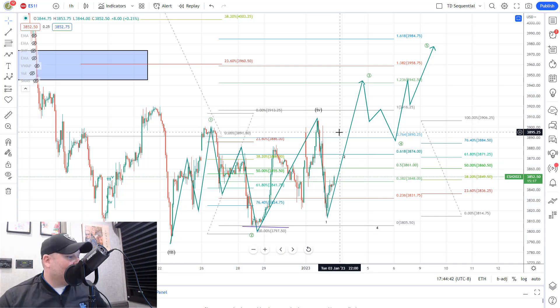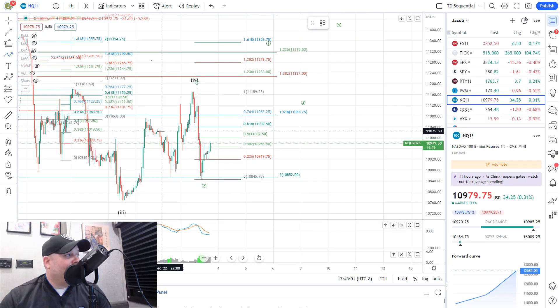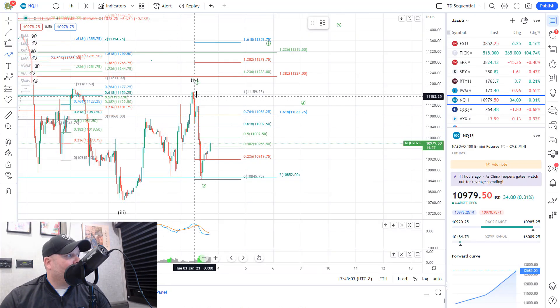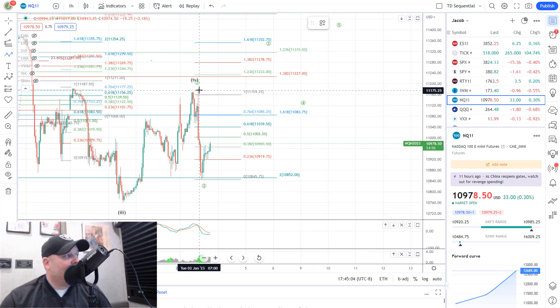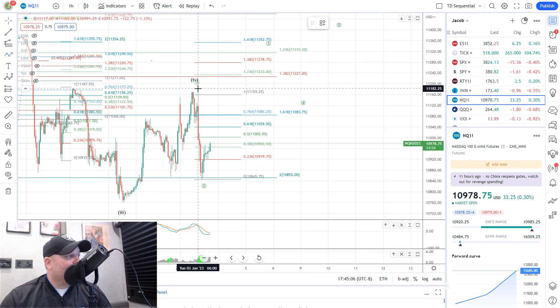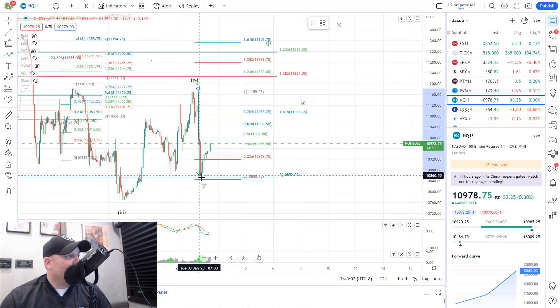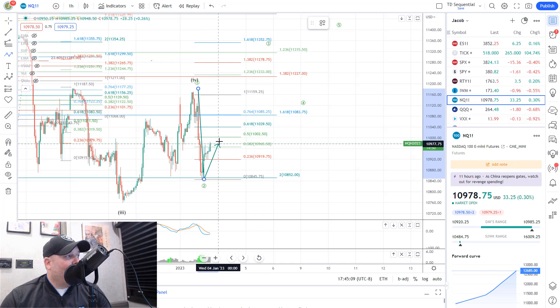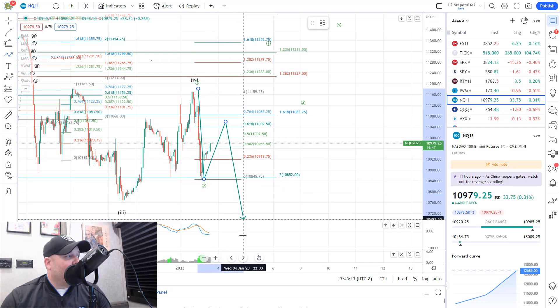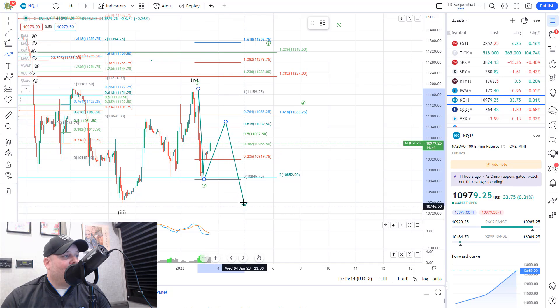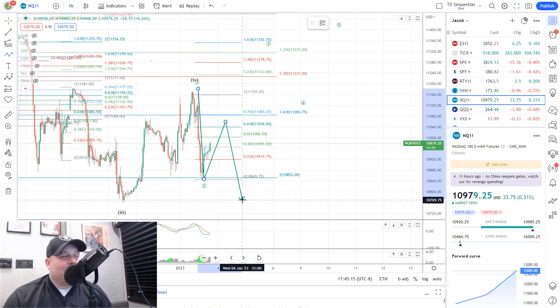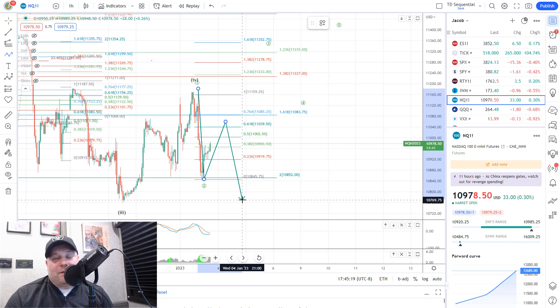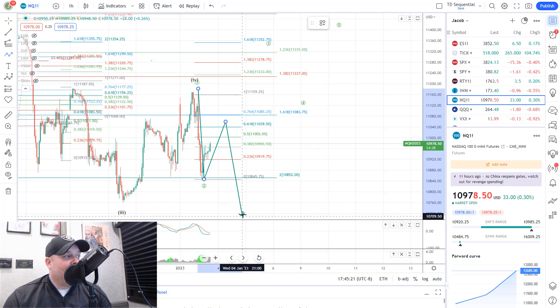Over on the NASDAQ, as you can imagine, very similar counts. We got the move up, they tried to break out and failed. And now it does look like we've completed wave one down on the NASDAQ, and we're trying to make wave two up. And then we would look for wave three, four, and five down on the NASDAQ to bring us into that 10,600 area to complete the move down. And from there, we would look for a bounce as our main path.